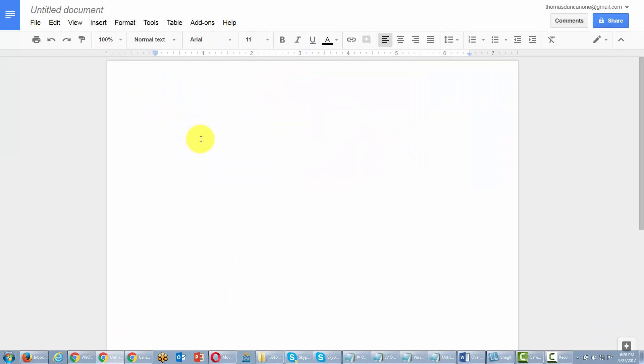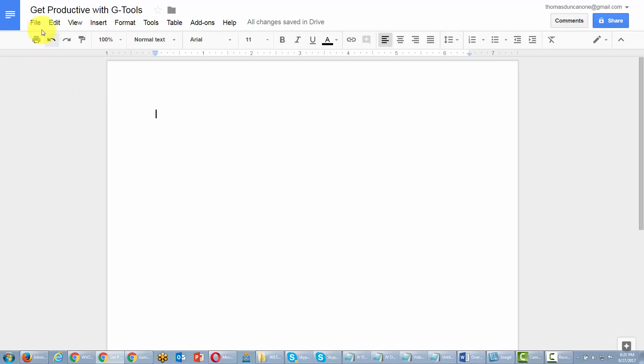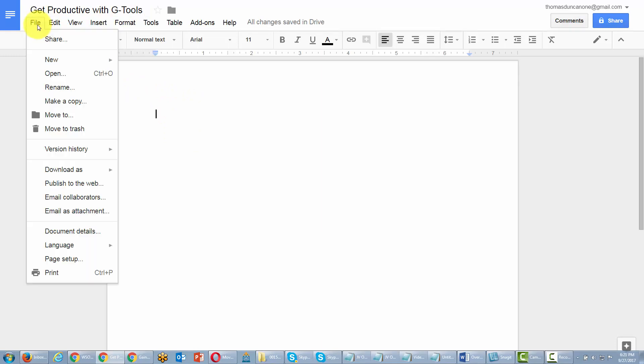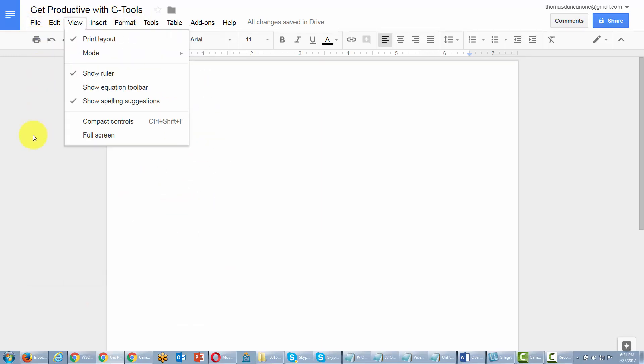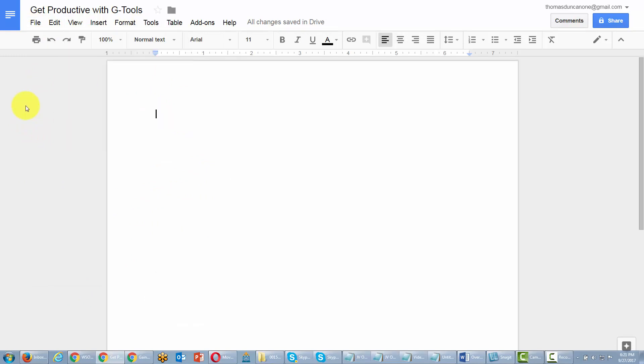So to get started, you want to go ahead and write a title into your document. When you do that, the title will auto-save. One of the things that you'll note about Google Docs is that there is no saving button. For the most part, Google Docs will auto-save every 30 seconds.